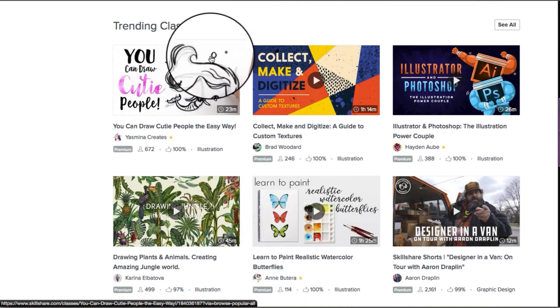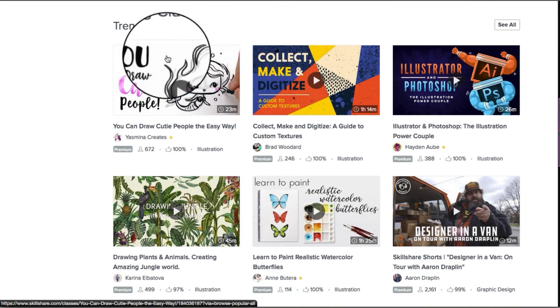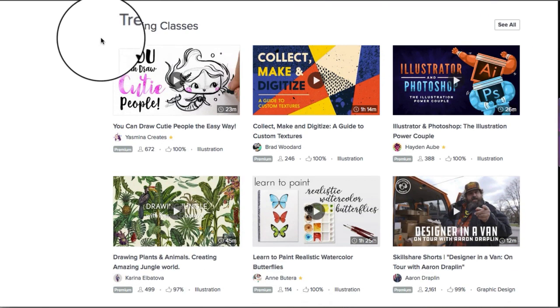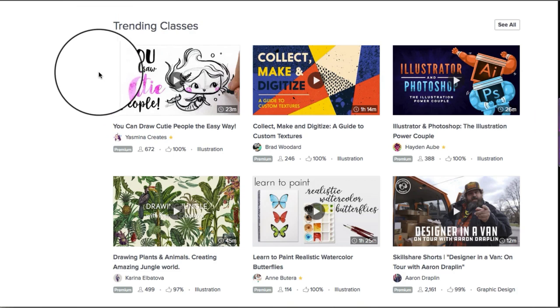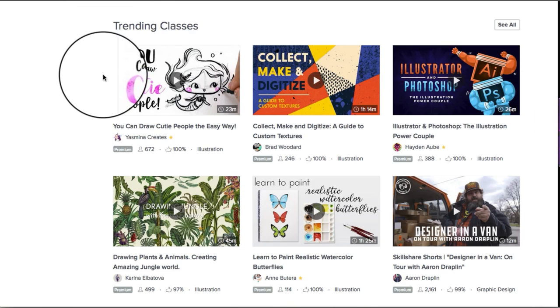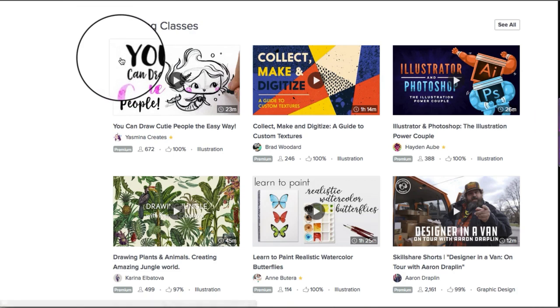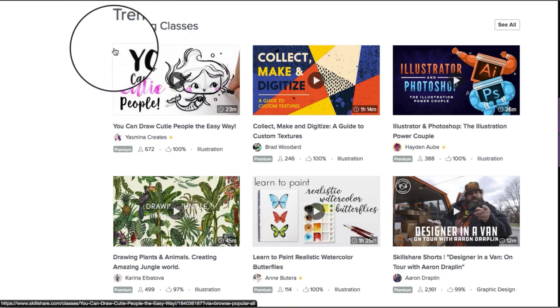Use it on YouTube, Skillshare, or as your WordPress featured image — wherever you choose.